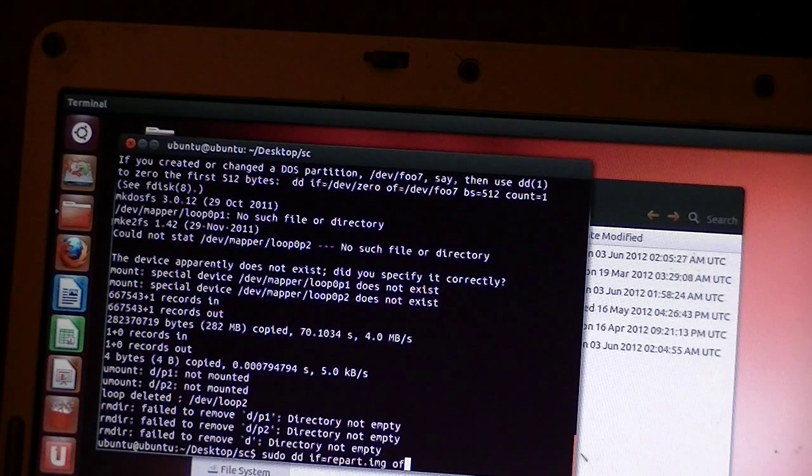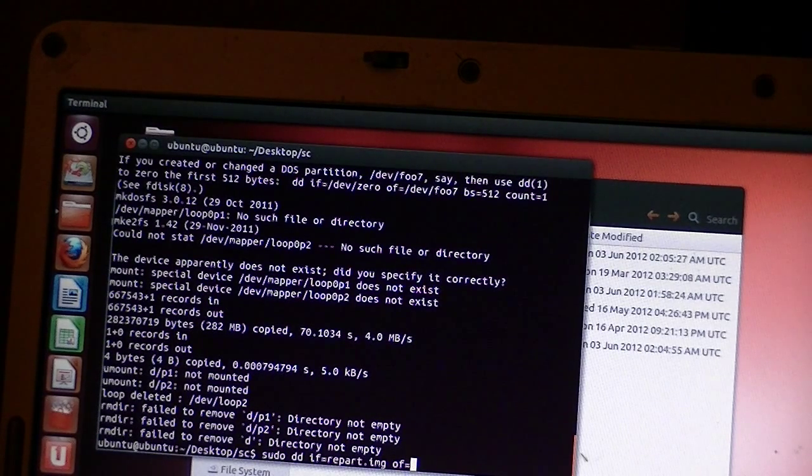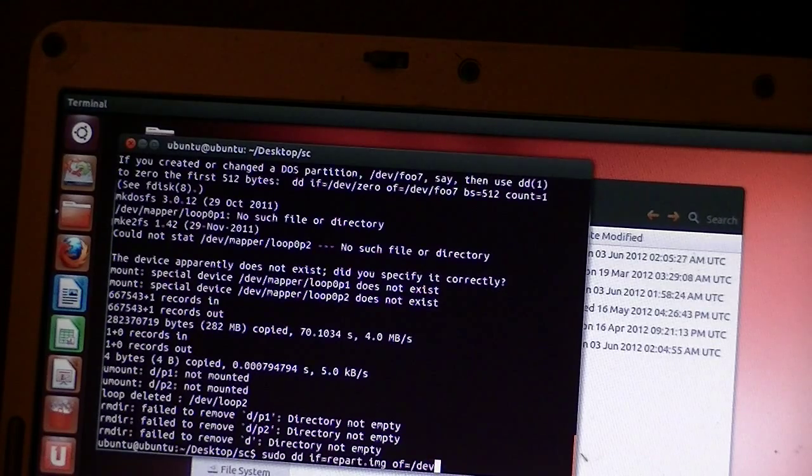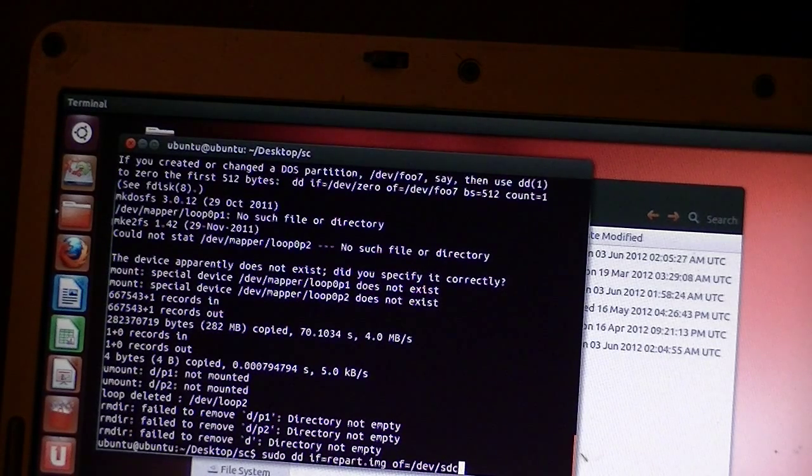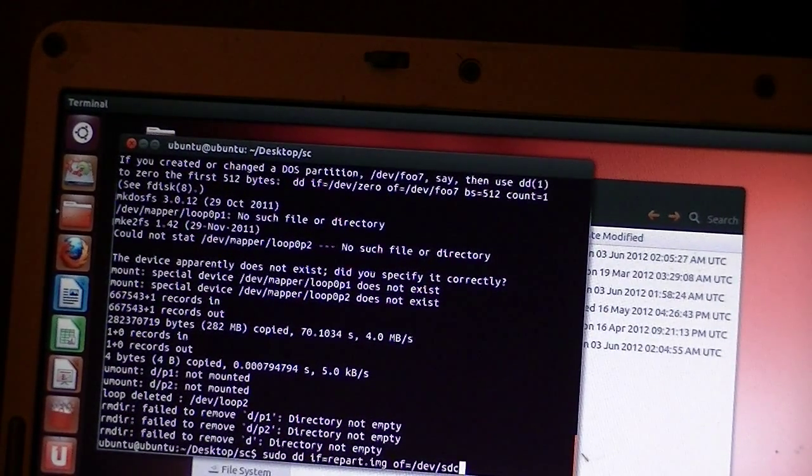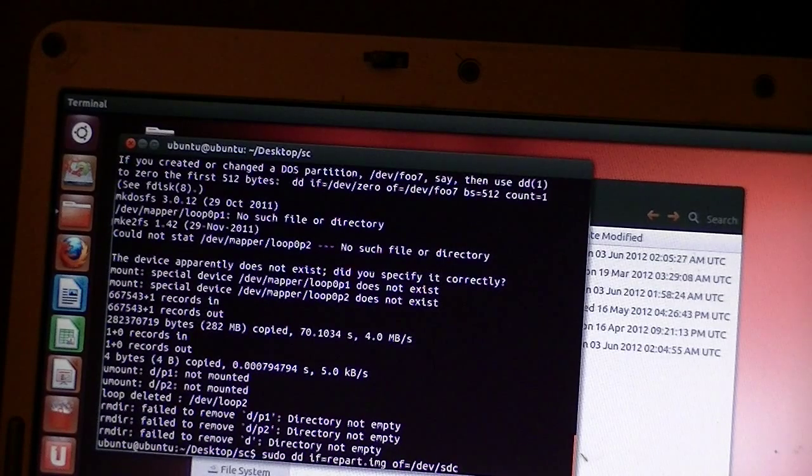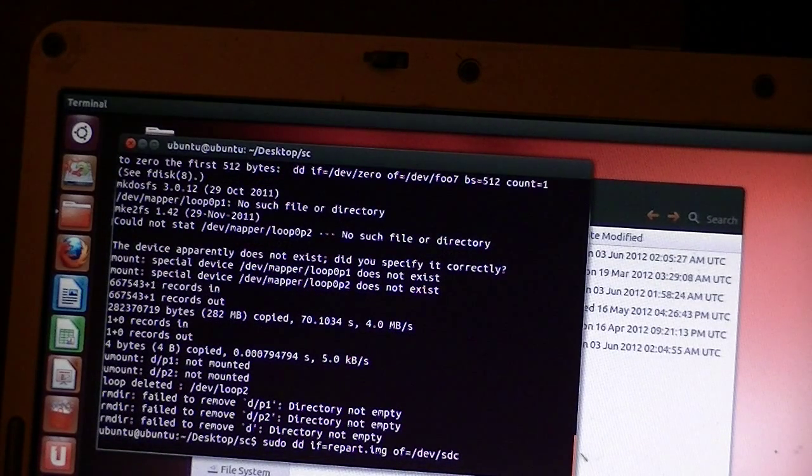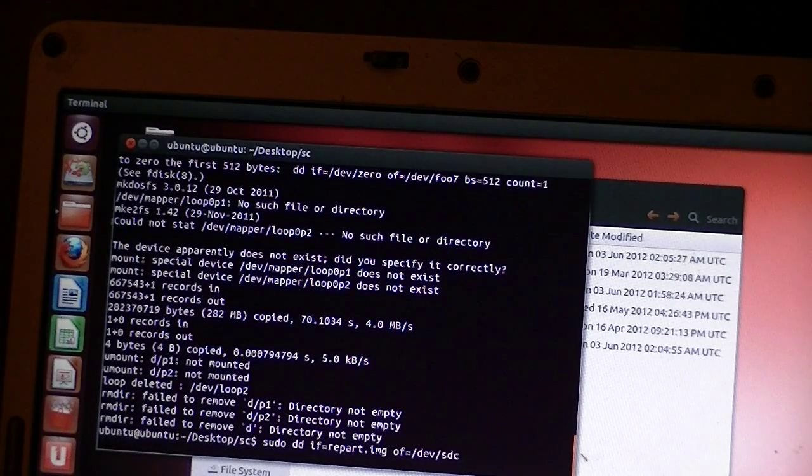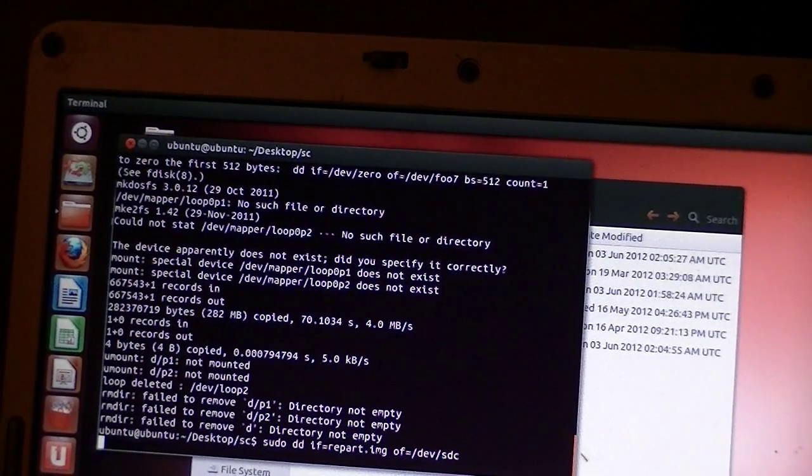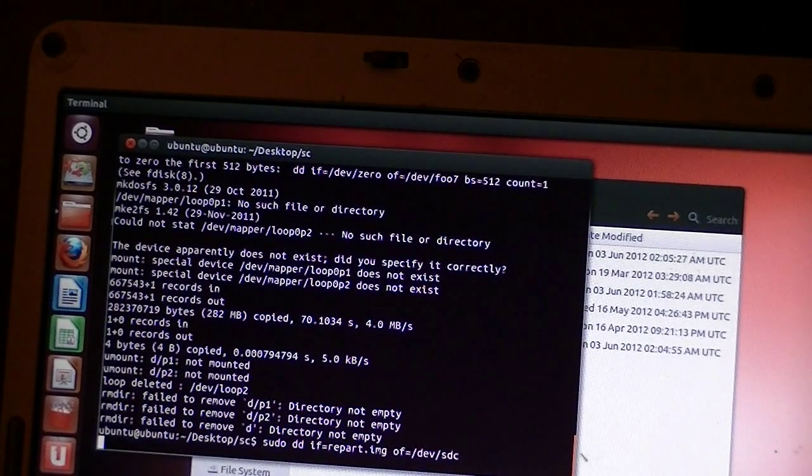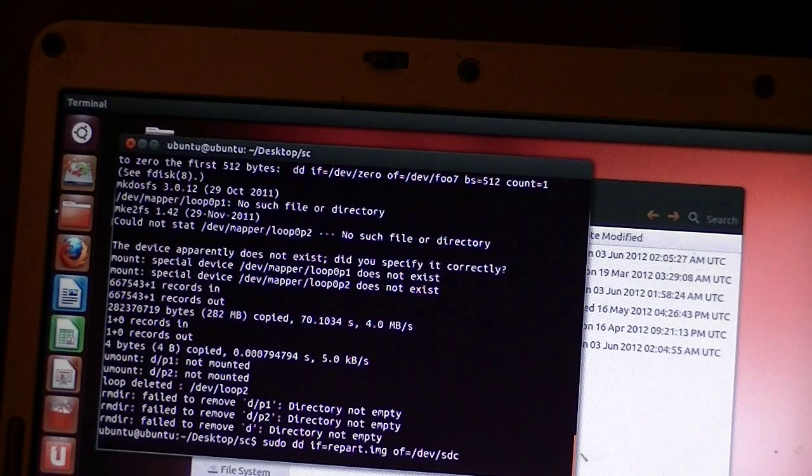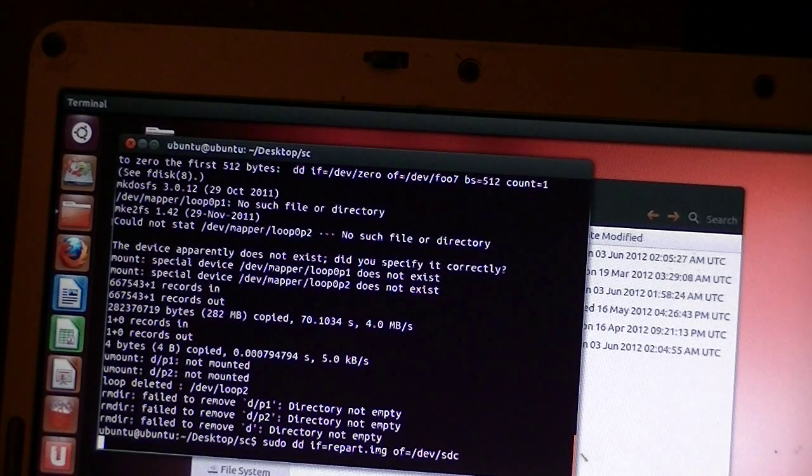And then the output file, OF, equals. And here's where we use that slash DEV slash SDC. Okay. That's an SDC. And once we do that, we just hit enter. And now it's going to burn that image to the SDC card. The micro SD card that we put in the USB port. Okay.